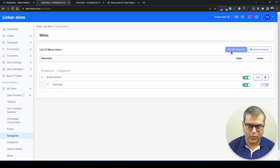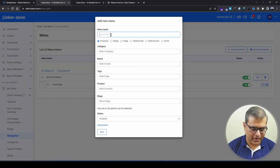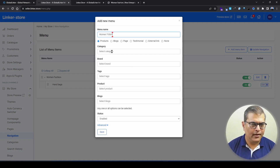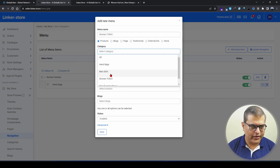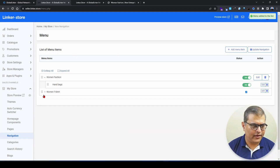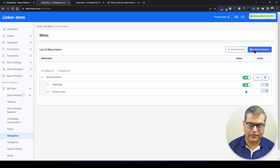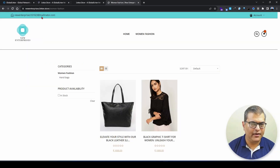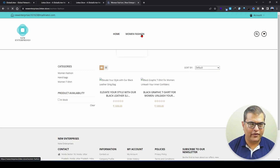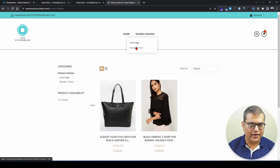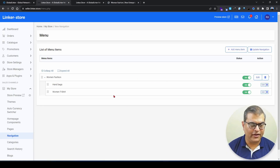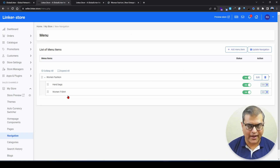Let's add one more navigation element — a subcategory called 'Women T-Shirt.' We select the category 'Women T-Shirt' and click Save. Then we drag it to the right to make it a subcategory of 'Women Fashion' and click Update. Going to the front end, you can see the categories are created. This is how you can create navigation for products or category pages.